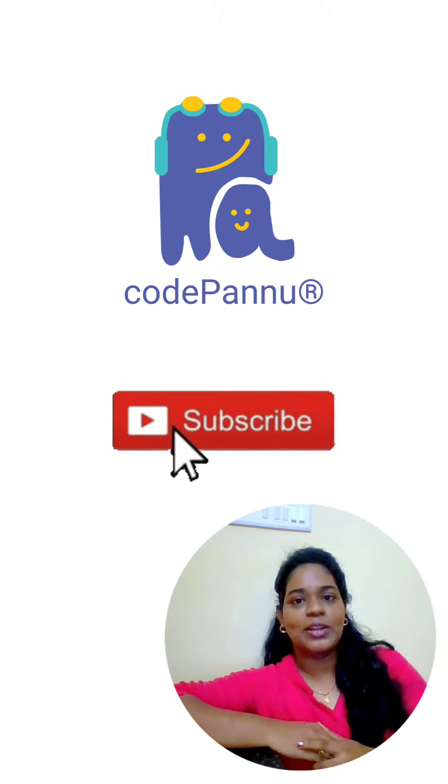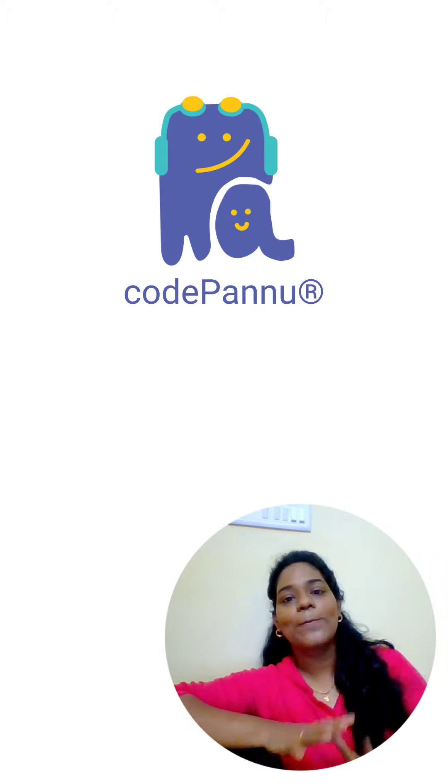We shall see more interesting things about loops in Python in upcoming videos. To know more about loops, follow and subscribe CodePlanet. For now, bye!